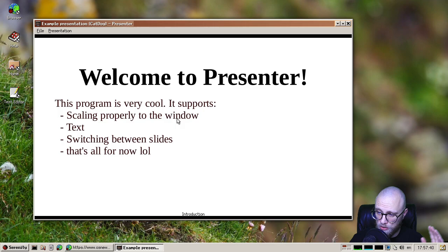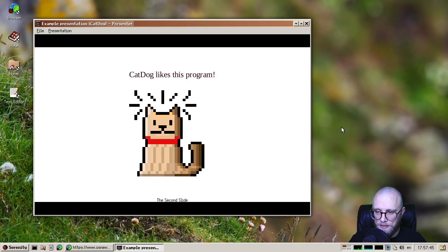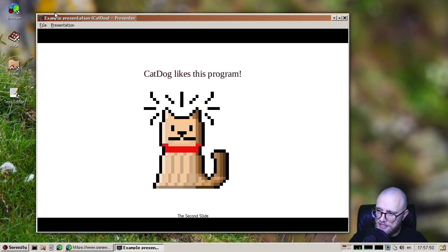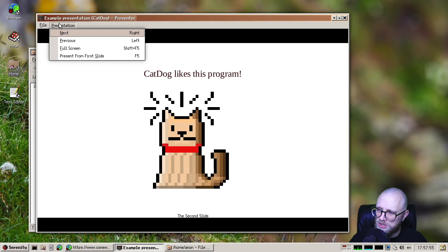So it's really bare bones, but it is scalable, which is pretty cool. And you can switch slides with the arrow keys. And that's basically the entire feature set so far.